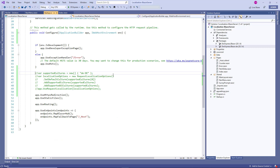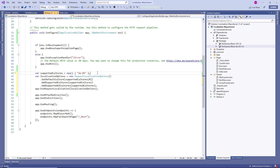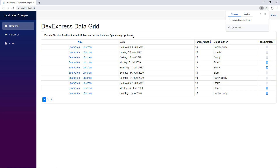In startup.cs, locate the configure method and add a few lines of code. You'll need to create a list of supported cultures, then initialize an object with localization options, and finally use that object to localize the UI. Run the application — as expected, the group panel text and command in the first column are now in German.